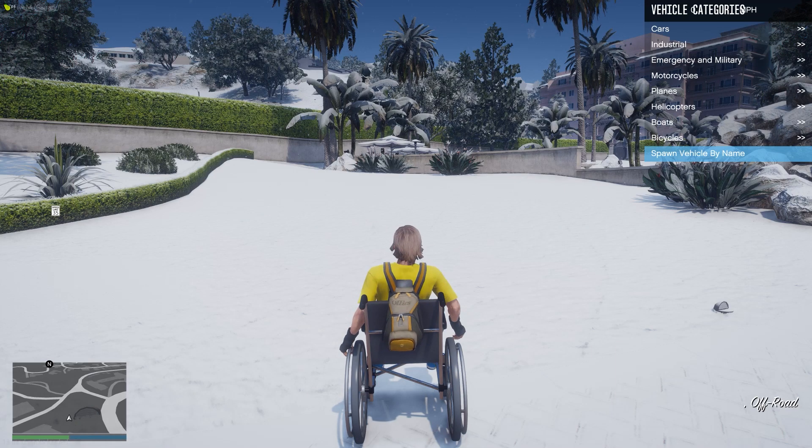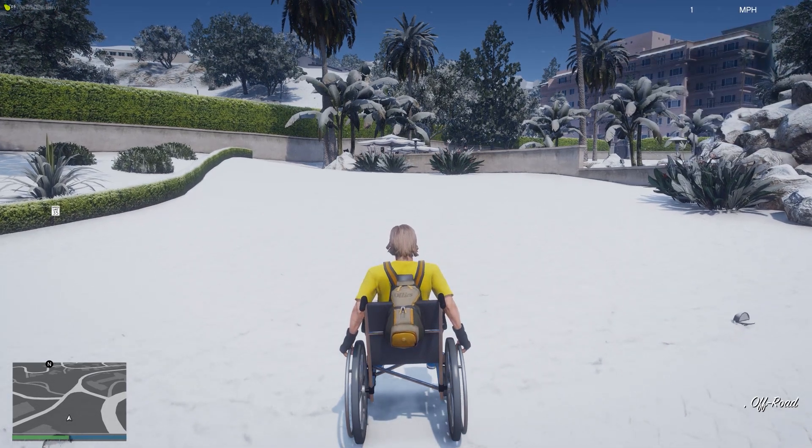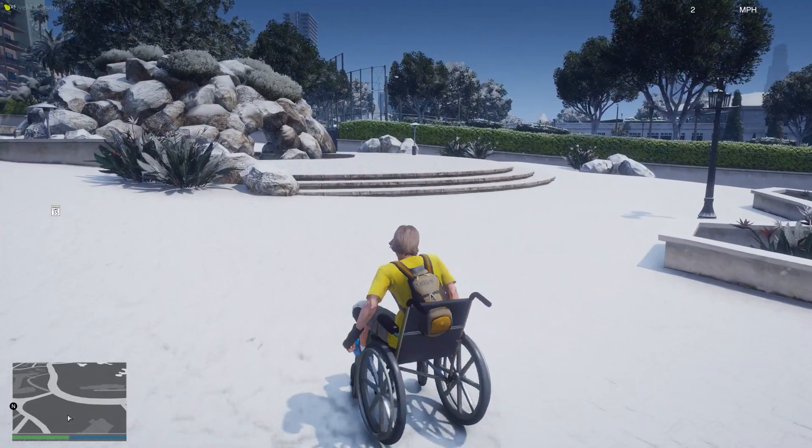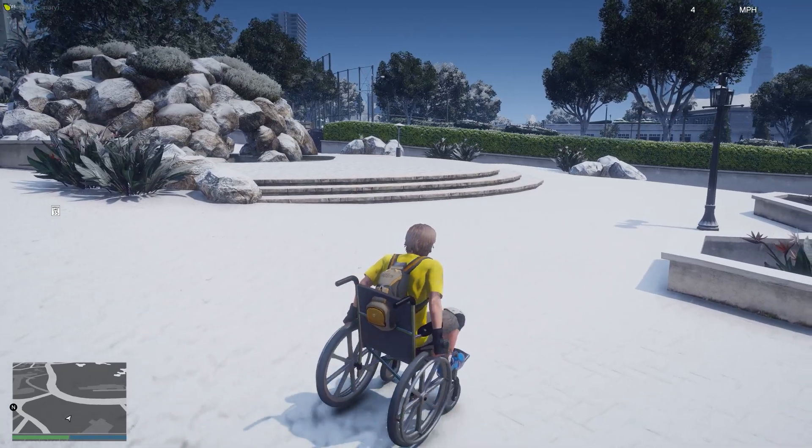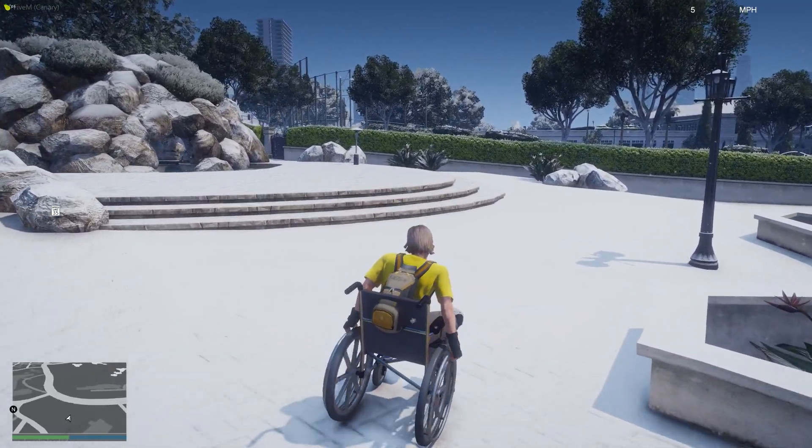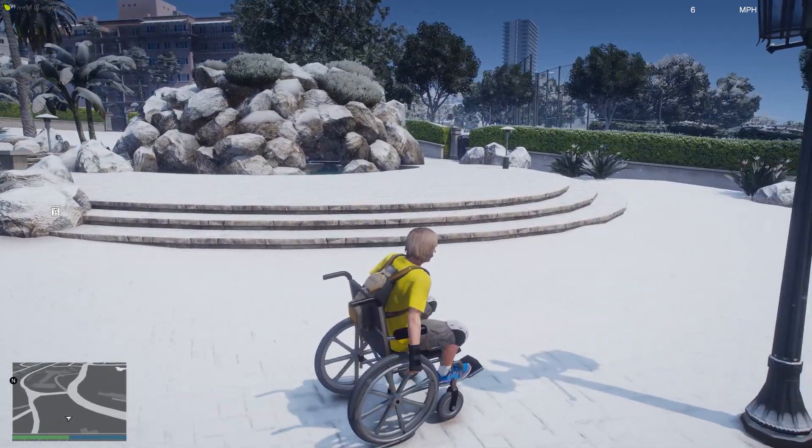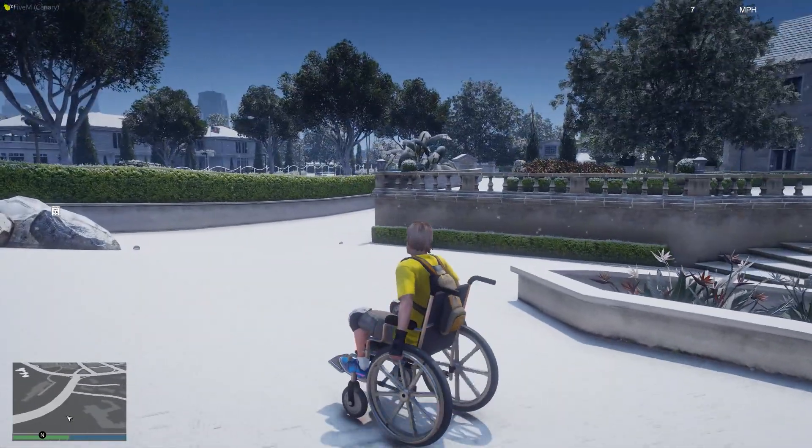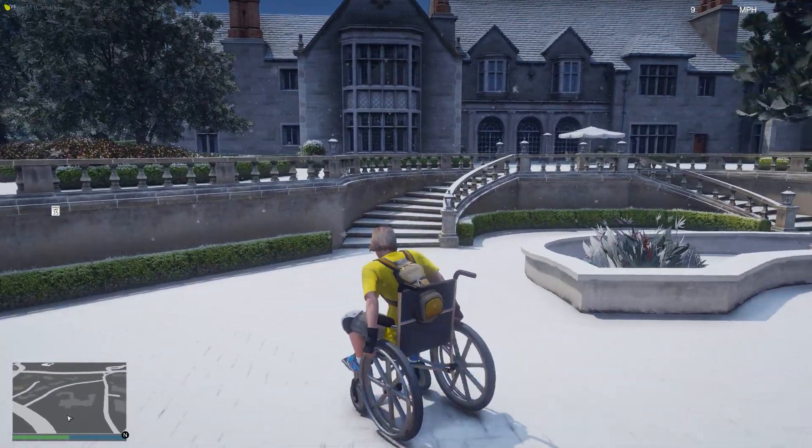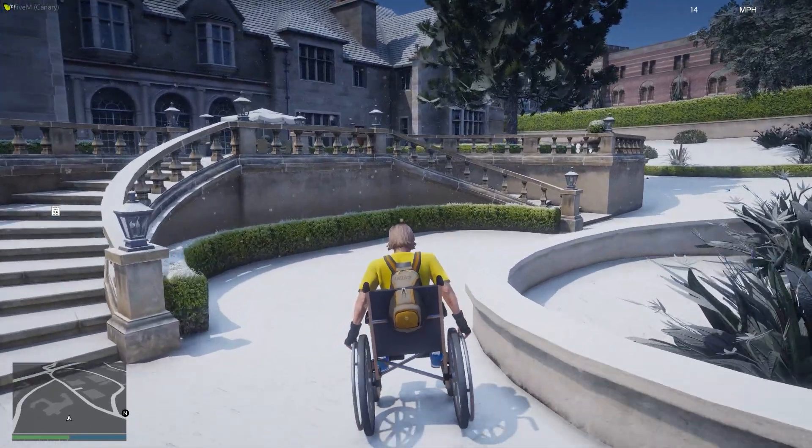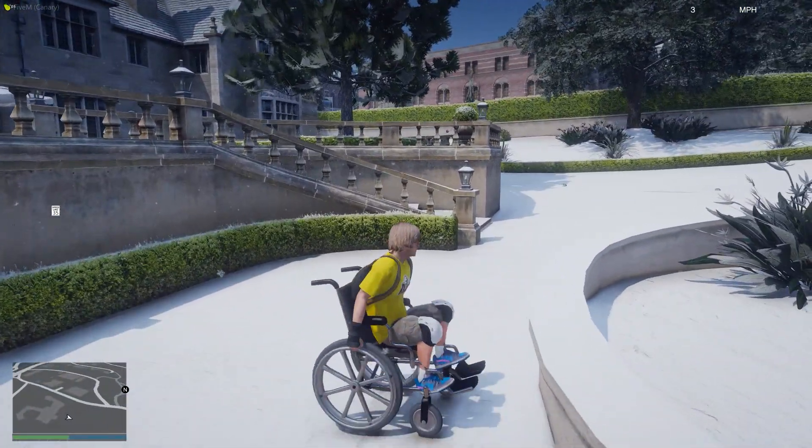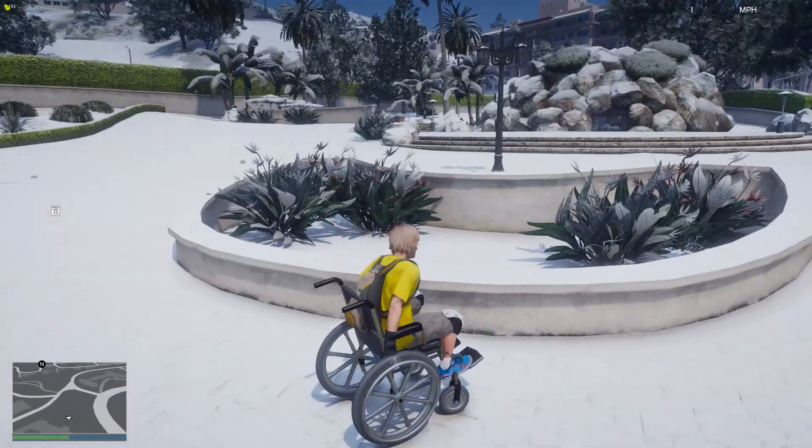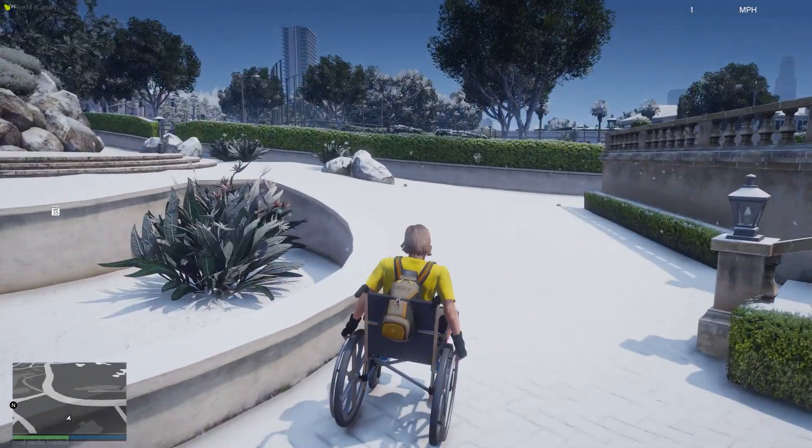Now I have a wheelchair in my FiveM server which functions just like any other vehicle. Obviously it's going to be slower than any other vehicle because you can't really speed in a wheelchair unless we strap a rocket to it or something. This is this resource. Hopefully you enjoyed it and can use it for whatever you need on your server. Thanks so much for watching.